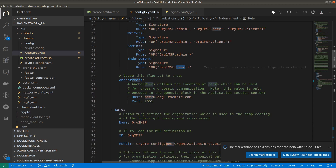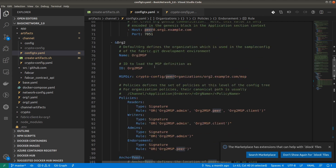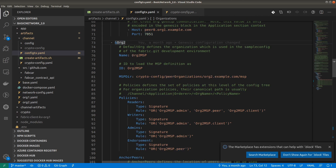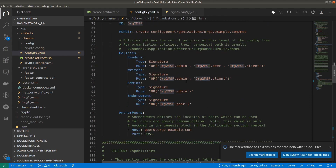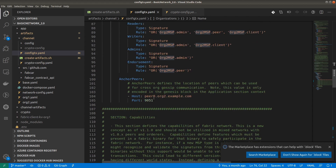Coming to the anchor peer: for organization one, peer zero is the anchor peer. In a separate video we will see the difference between anchor peer and leader peer for any organization. For organization two the configuration is almost the same — just the directory is different because in crypto-config we have a different folder for each organization. Organization two has name Org2, MSP ID Org2MSP, and anchor peer is also peer zero.